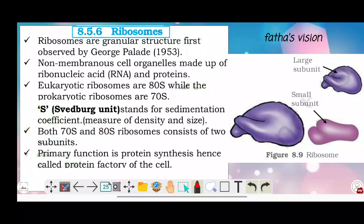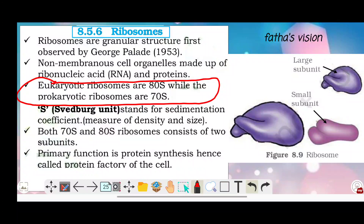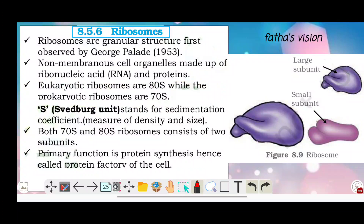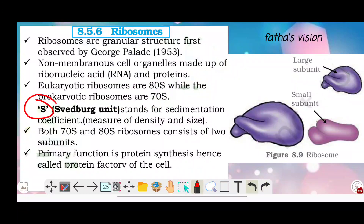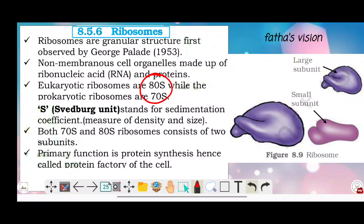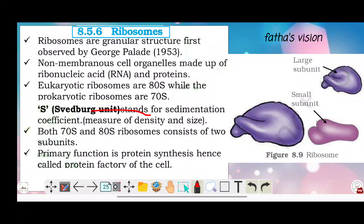Eukaryotic ribosomes are 80S while prokaryotic ribosomes are 70S. This is a very important difference between eukaryotic cells and prokaryotic cells. The 'S' stands for sedimentation coefficient, which is a measure of density and size.